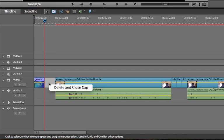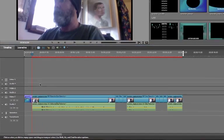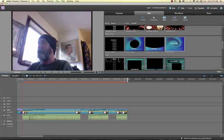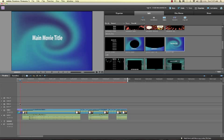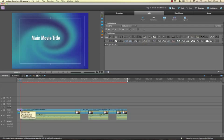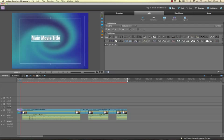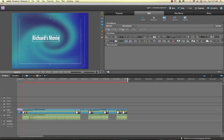And then I'm going to make it smaller. One of the tricks I can do is right-click here and say delete and close gap. So now I got a title to beginning. Now one thing is I don't want it to just say main movie title, so if I double-click on it I can edit it, and I'm going to call it Richard's Movie.